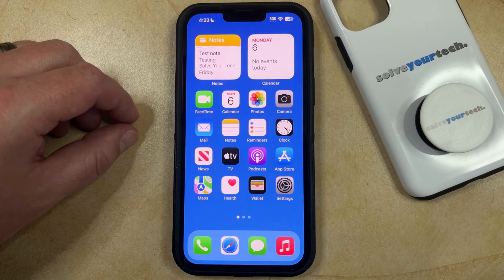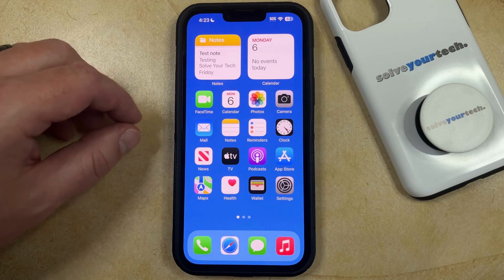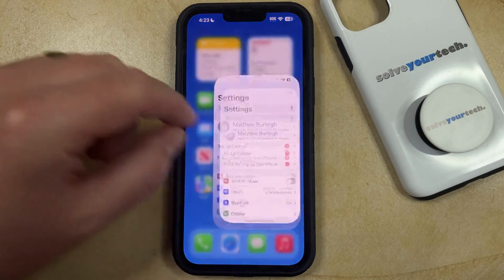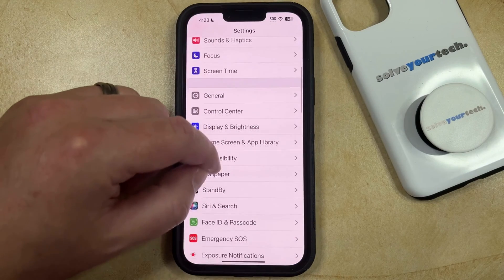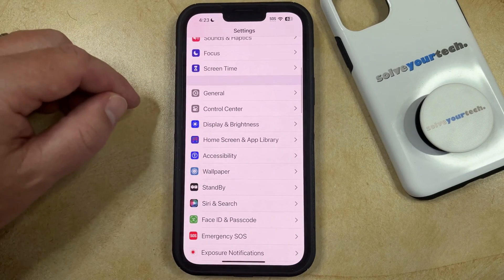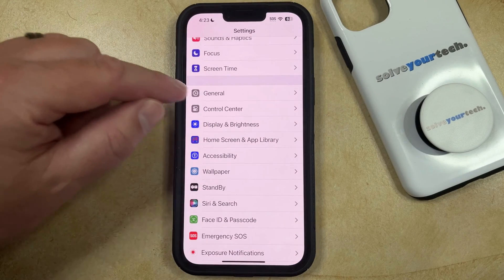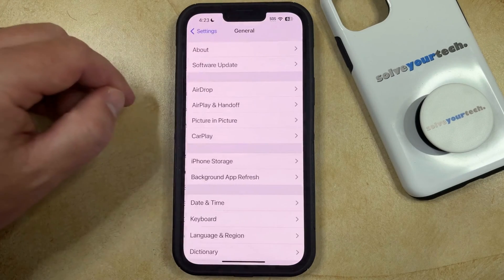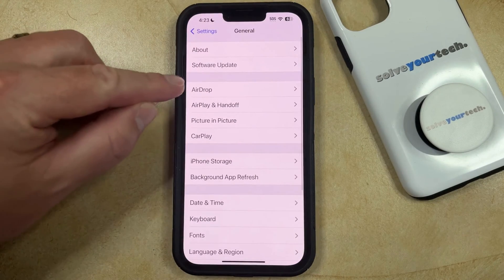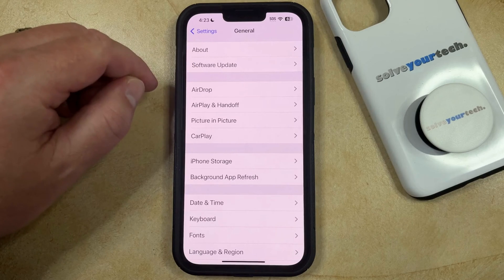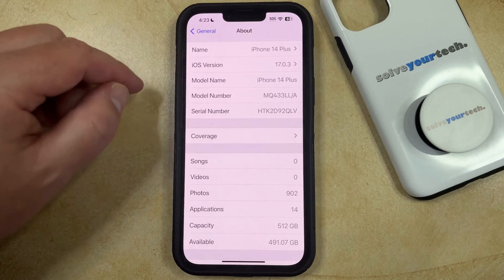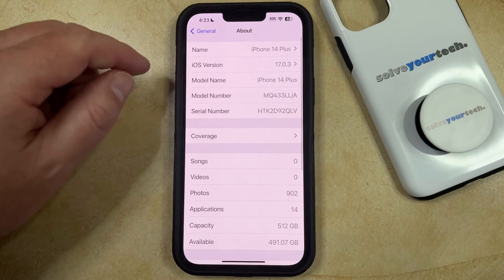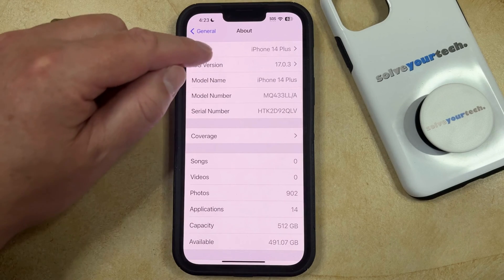If you want to change the Bluetooth name on your iPhone, then you need to open the Settings app, scroll down, and select the General option. You can then choose About at the top of this menu, and then you can tap on the Name button here.